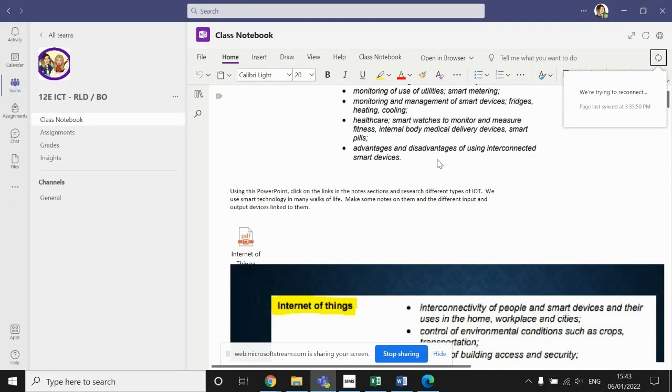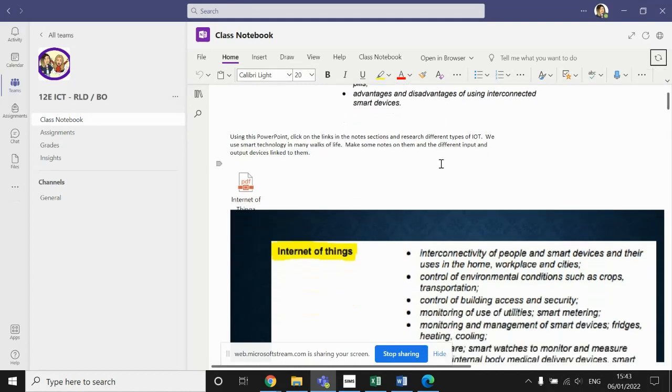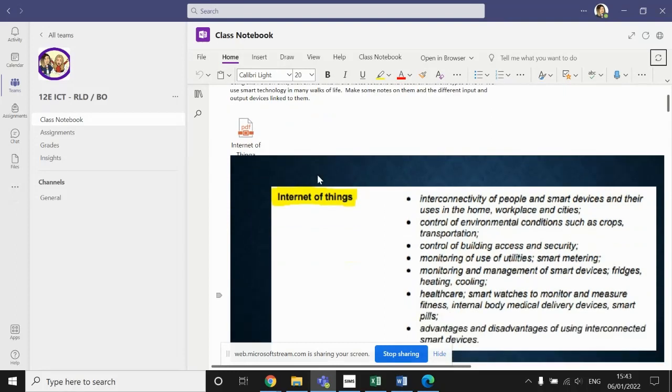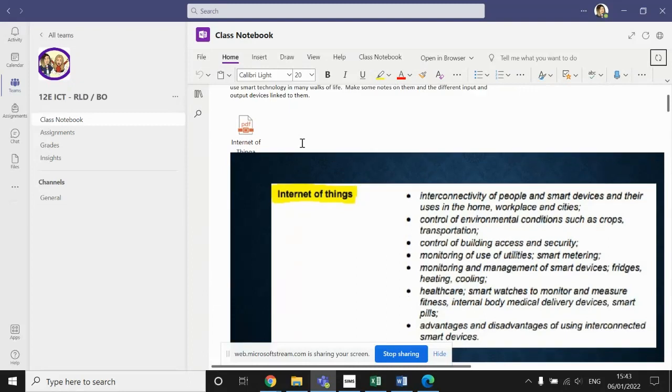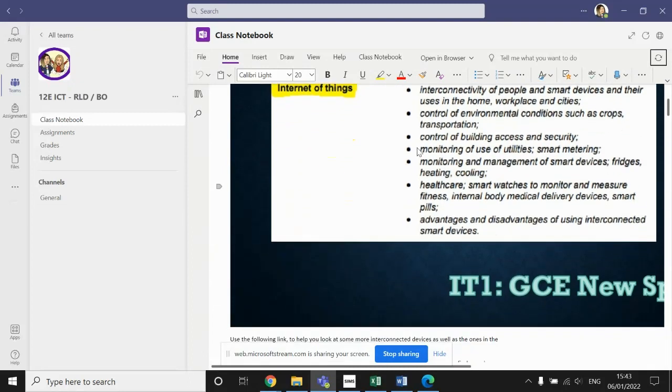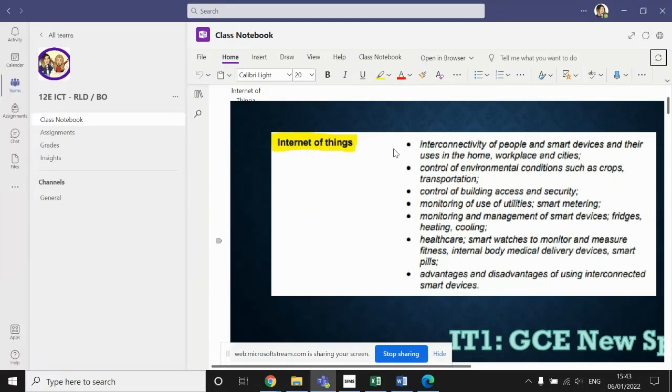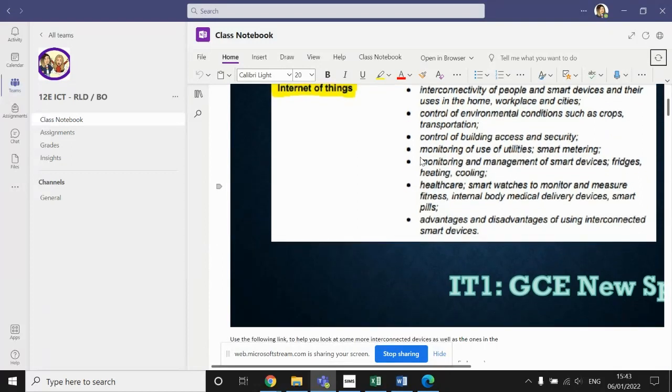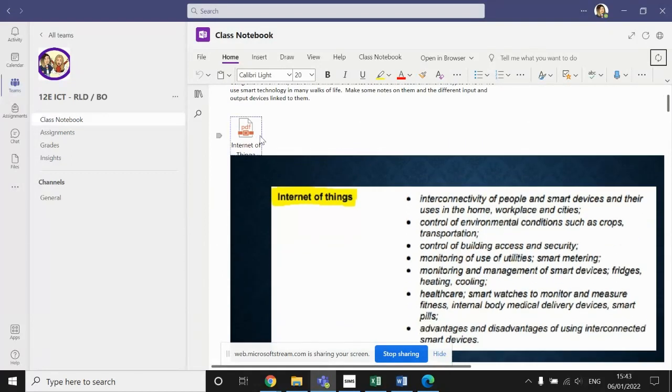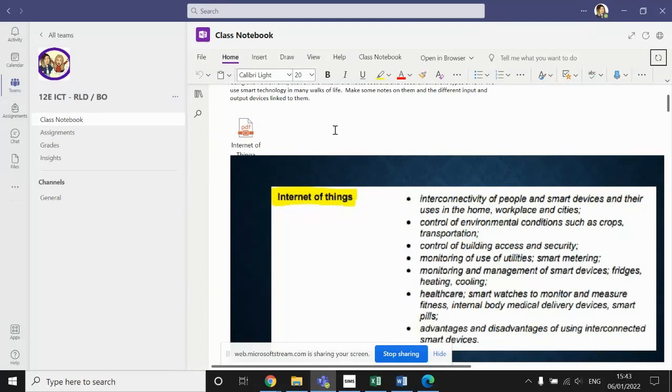So the first task is to use this PowerPoint that's been uploaded to do some research on the Internet of Things. Now, this PowerPoint itself is actually uploaded onto the page as a handout. So if you want to, you can work directly onto the page. If not, you can download this PDF there and then work on a Word document to complete your answers and then re-upload it or submit it at the end.